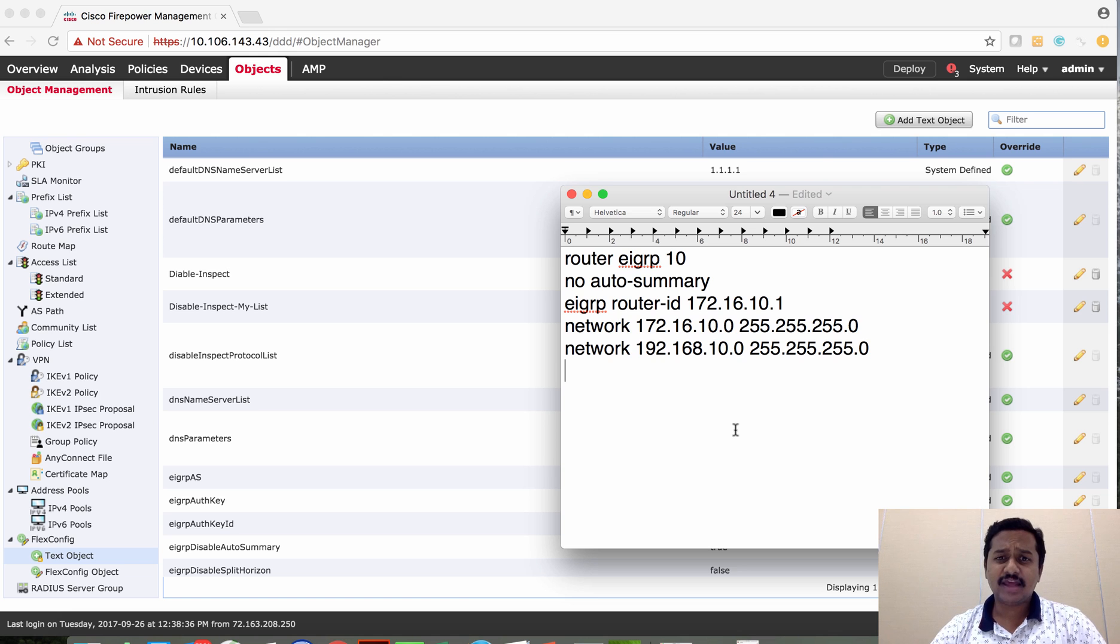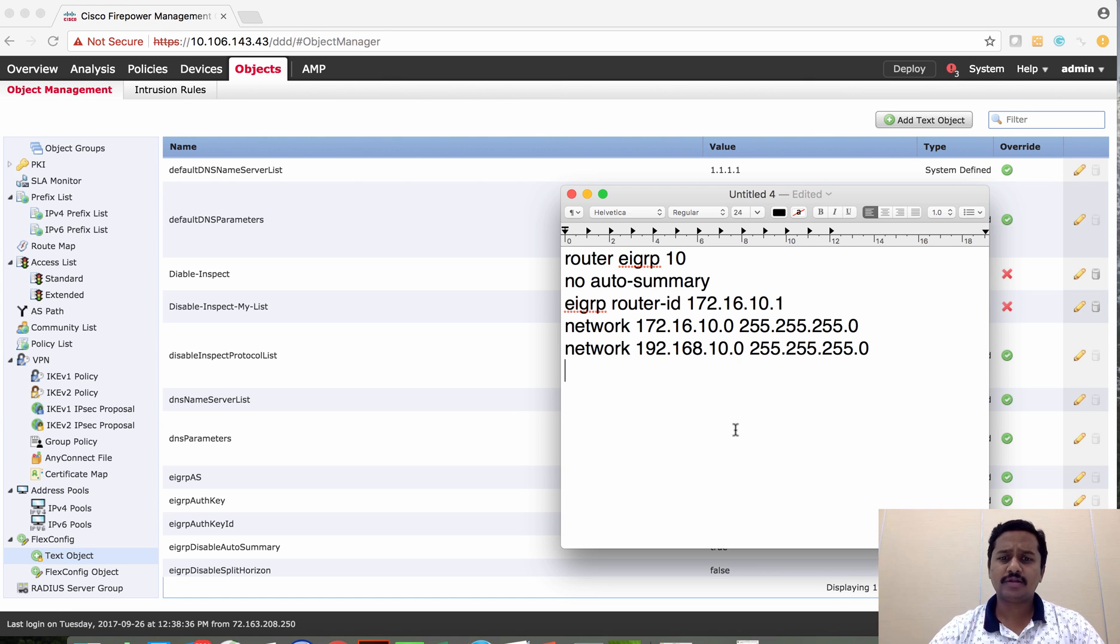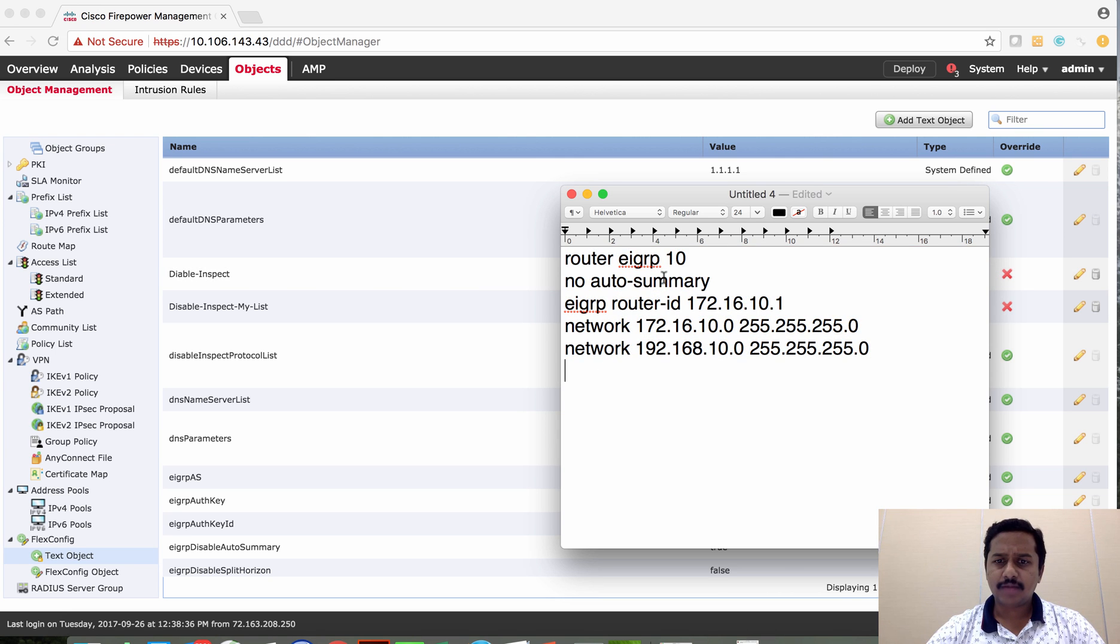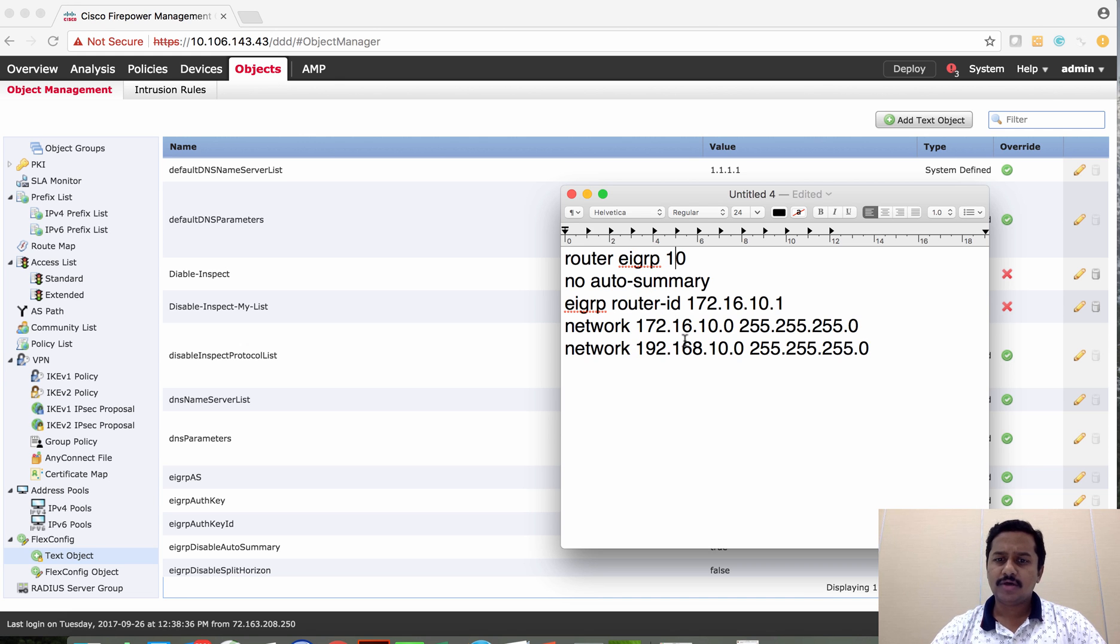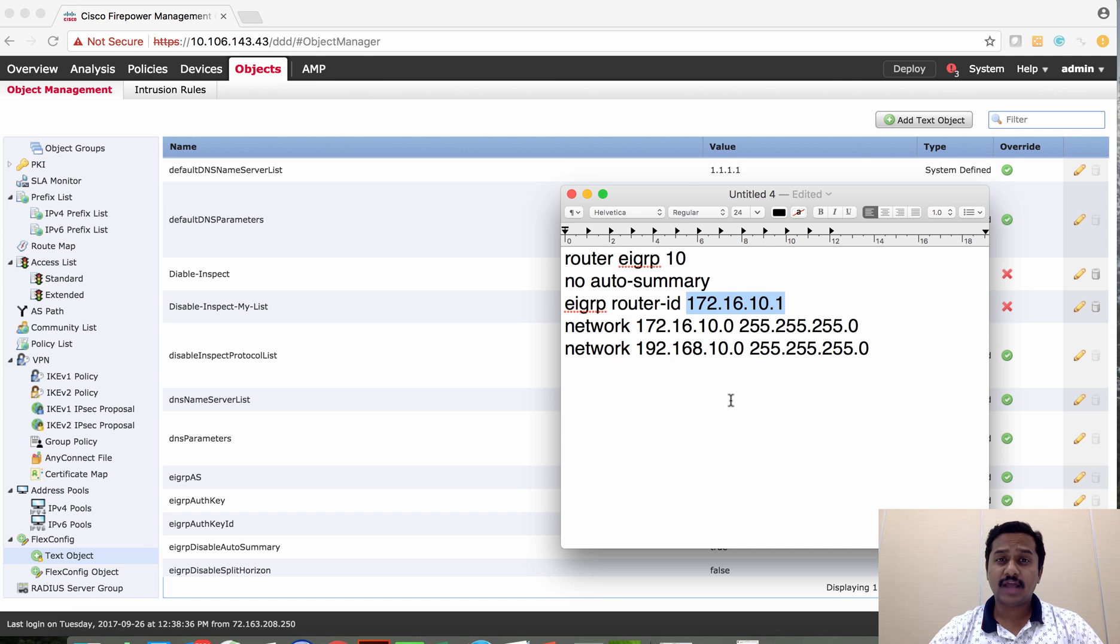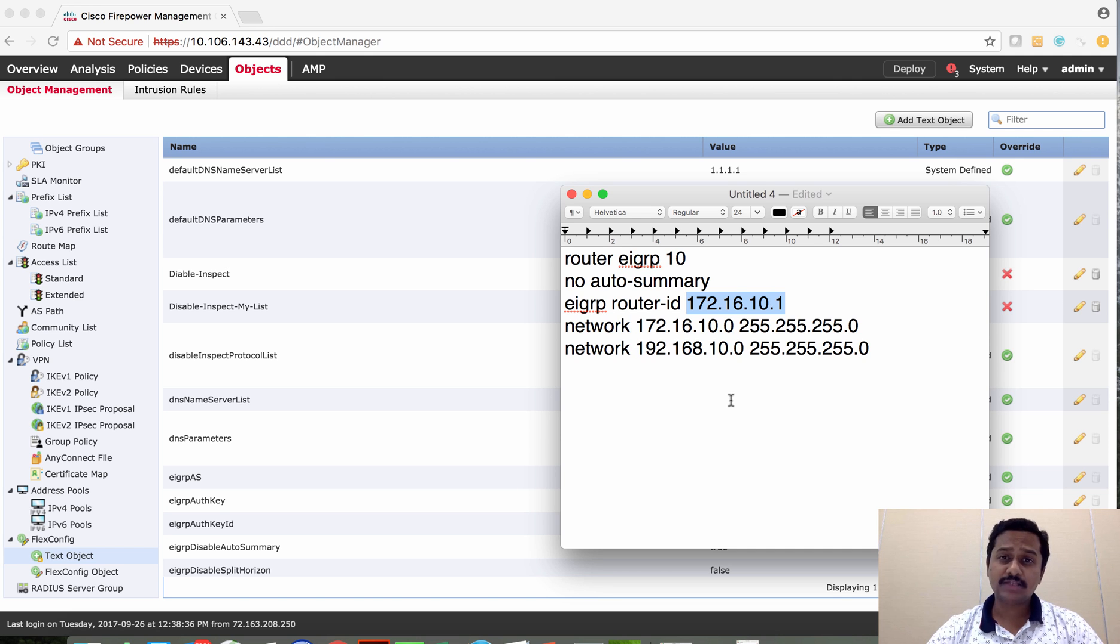Let's take an example that I need to configure the FirePOWER Threat Defense with this EIGRP configuration with EIGRP Administrative Distance 10, and then set the router ID as this value, and then configure the network for both inside and outside with these values. Let's see how we can achieve this using flex configuration.